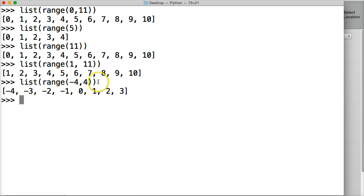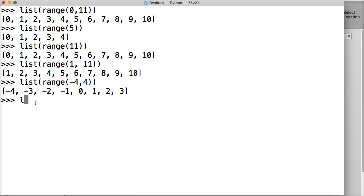Range also takes another argument, which is called stepping, where it counts by a certain number that you indicate. So let's take a look at that.